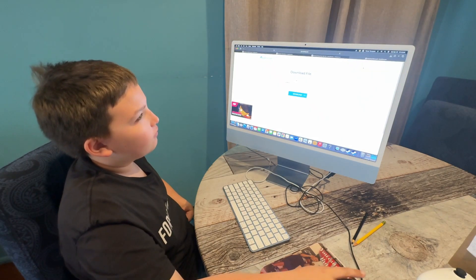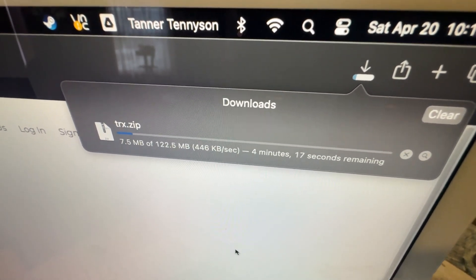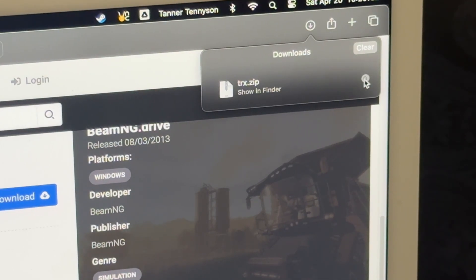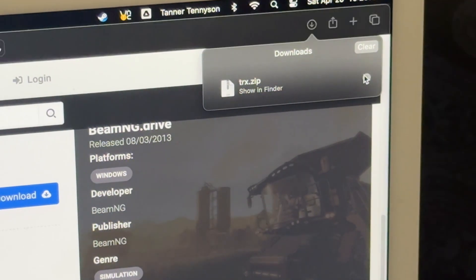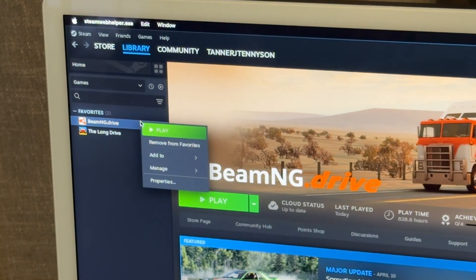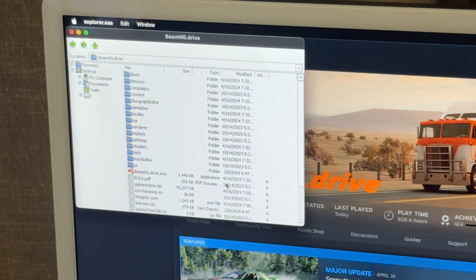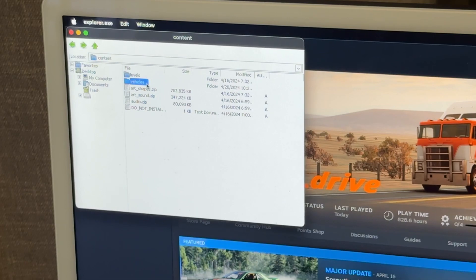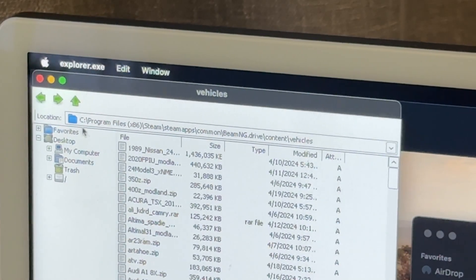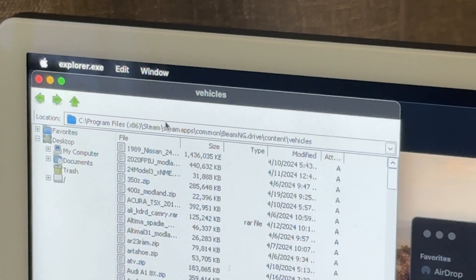Go straight to it and wait a while for it to download — it might take a little while. Now go to your downloads and press Show in Finder on your download. It'll pop up. We're going to go to Steam, right-click on BeamNG, select Manage, then Browse Local Files. Double-click on content, then double-click on vehicles. This is where your file paths are stored, so memorize this or copy it.